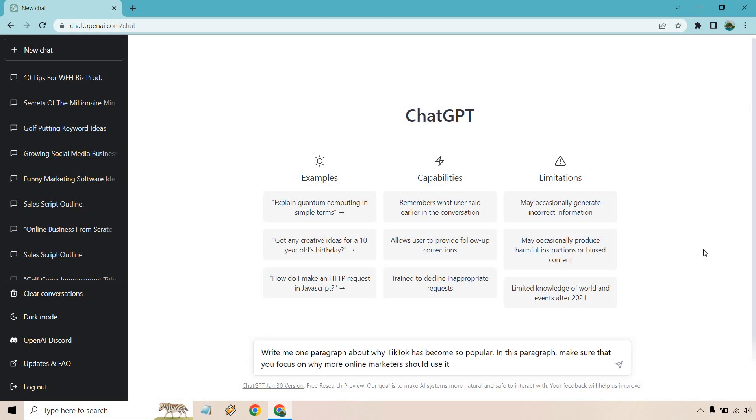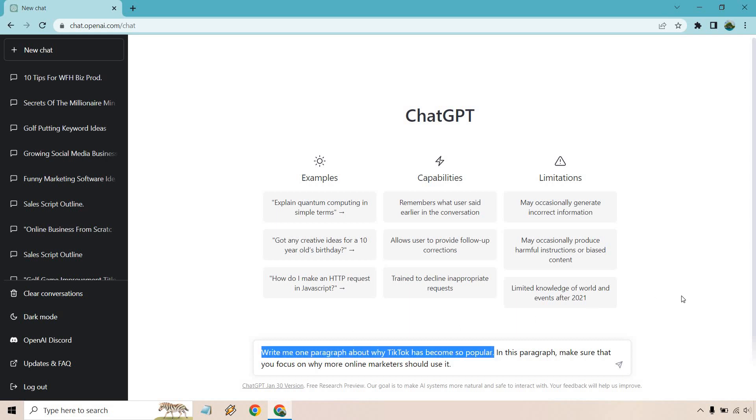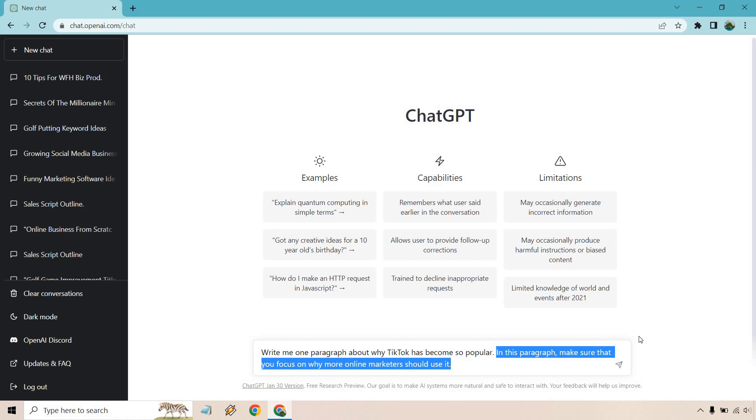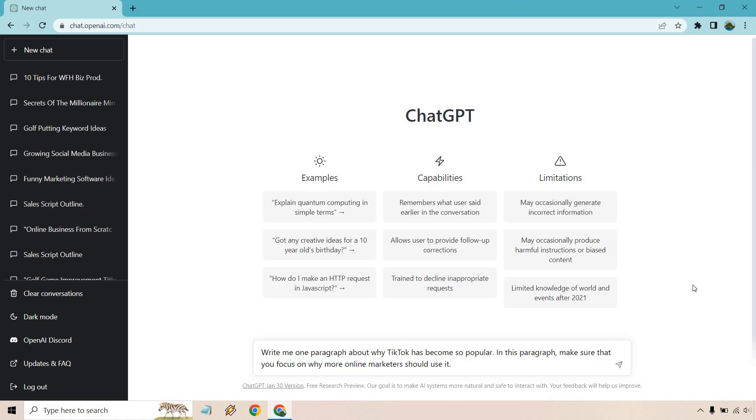All right. So I put write one paragraph about why TikTok has become so popular. In this paragraph, make sure that you focus on why more online marketers should use it. So as you can see, I could just leave it with this right here and then it's going to be very broad, but this is going to add a little bit more specifics. Now we have an angle and we know what we're talking about. Keep in mind, it says there's limited knowledge of world and events after 2021, so it might not be super up to date, but I think at least with TikTok it'll give us some good information. Either way, let's test it out and see what we get.